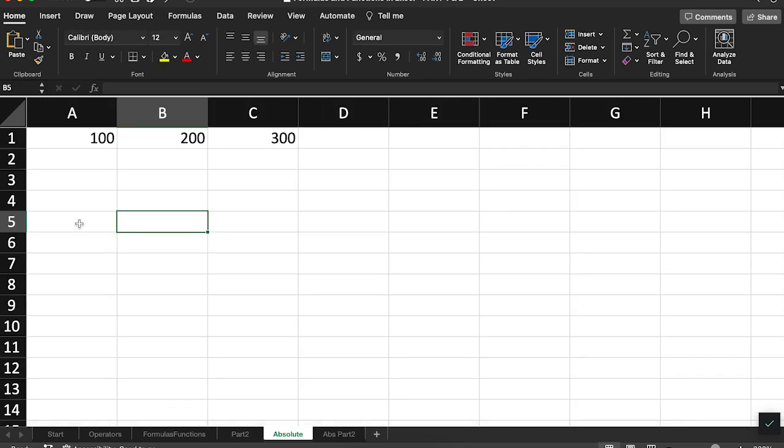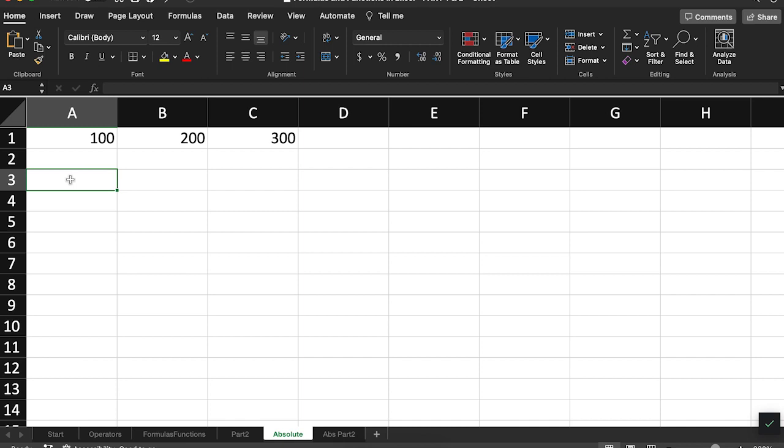By default, cell references are relative and will automatically adjust themselves when you copy and paste them.